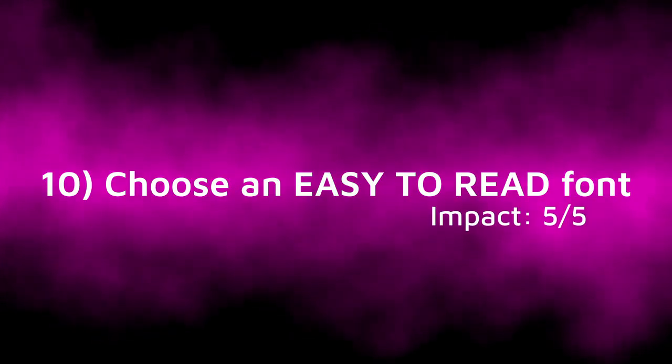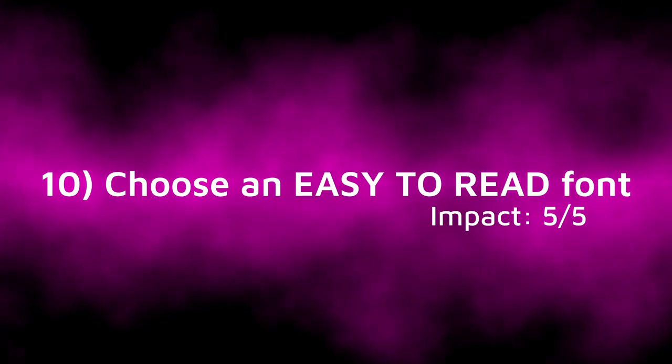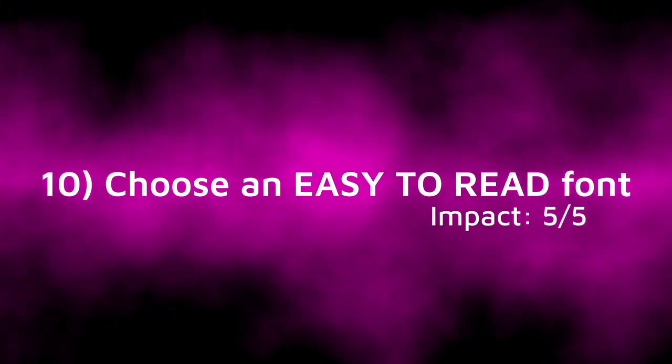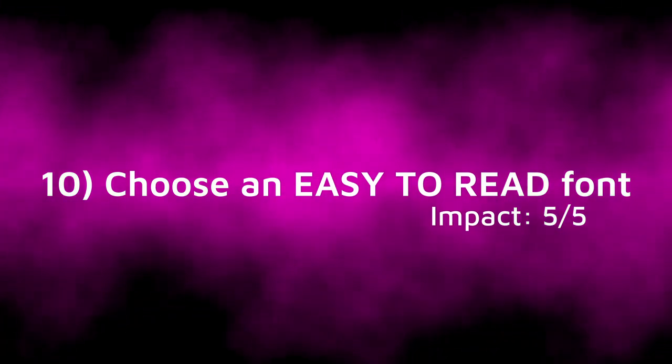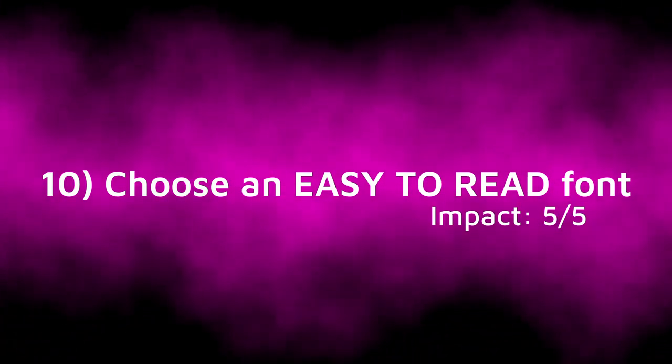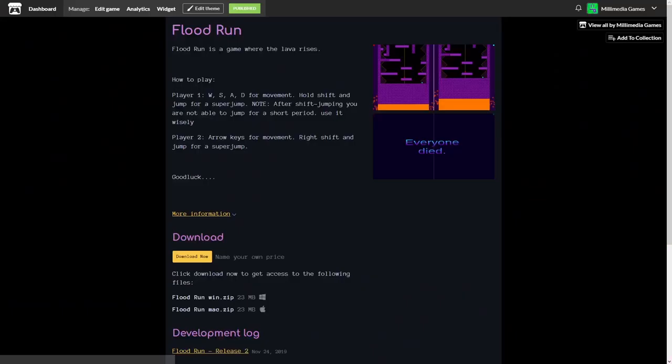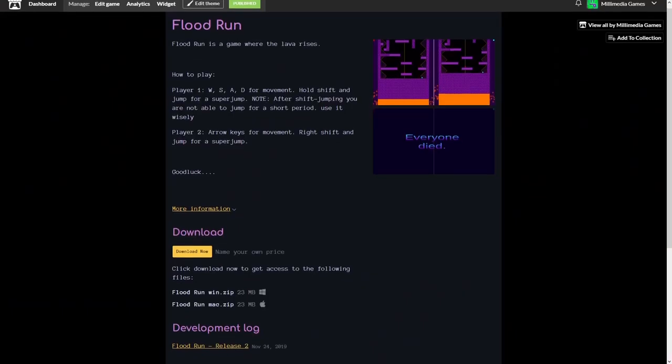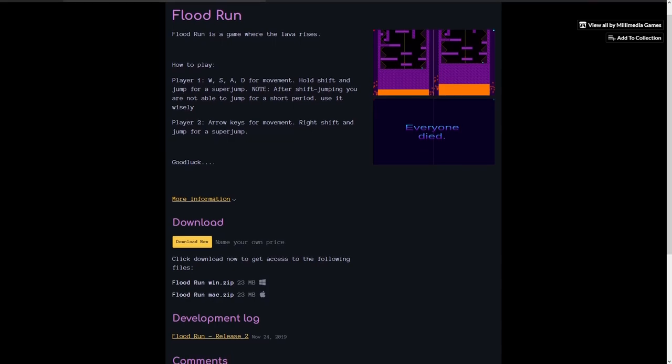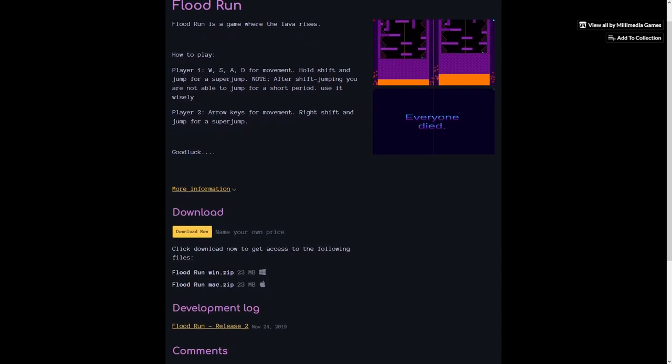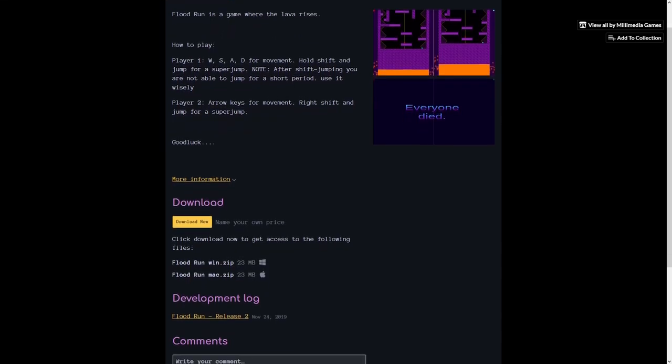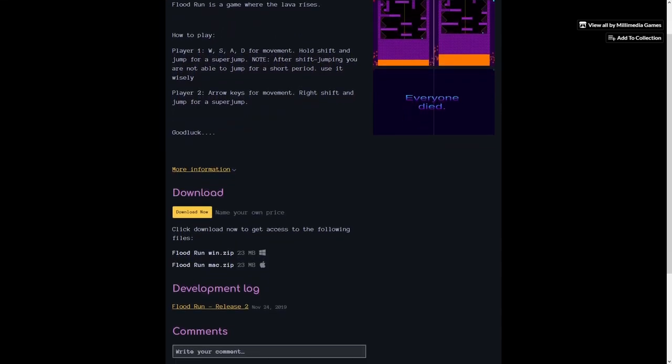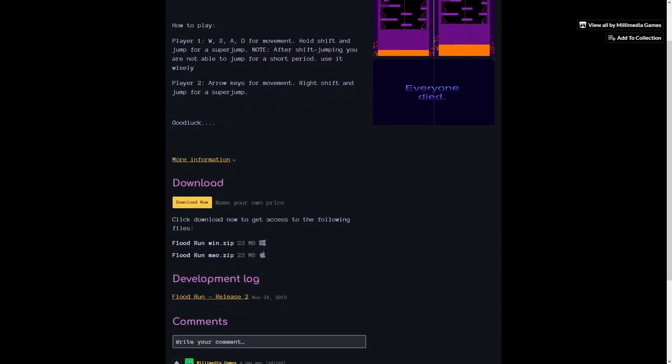And now for the final tip, the most impactful thing you can do to your itch.io page. Tip 10, choose easy to read fonts. This one is extremely important because it helps your visitors quickly and easily understand the information they need to. Having a hard to read font can really slow down how long it takes to read the information, which can be frustrating.